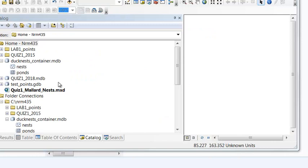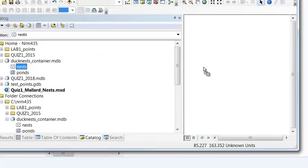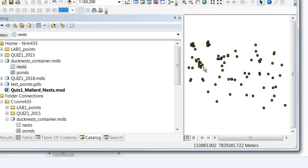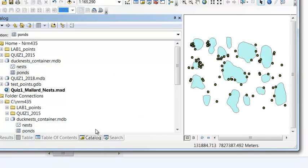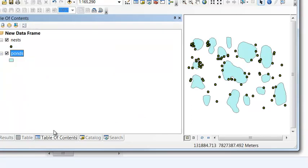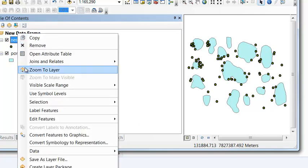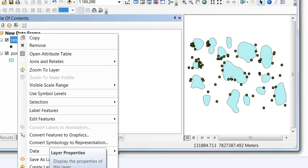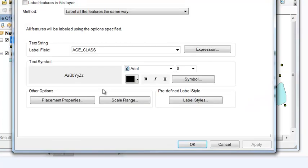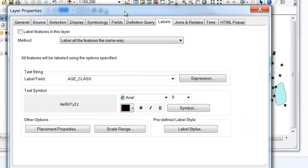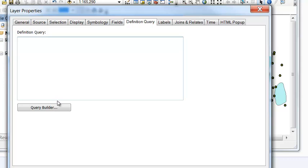We download the data for our quiz. We've got our duck nests and we've got our ponds. Let's symbolize our nests. Actually we're just going to make them for mallards, so we'll do a definition query. Right mouse click and go to properties, and then definition query.